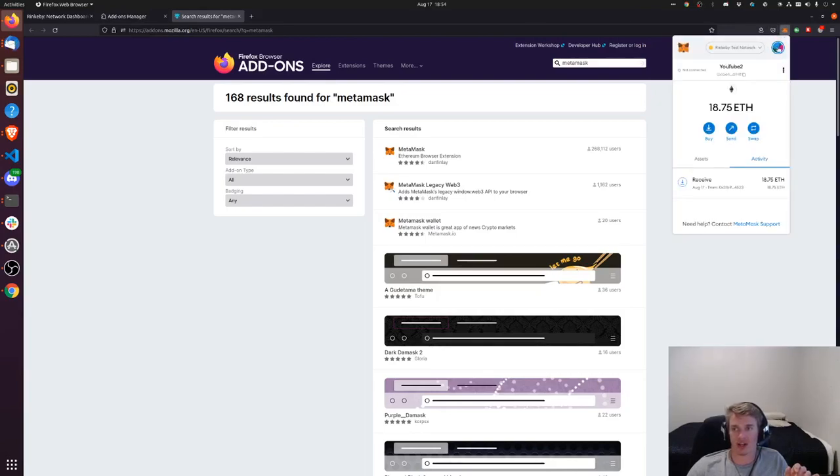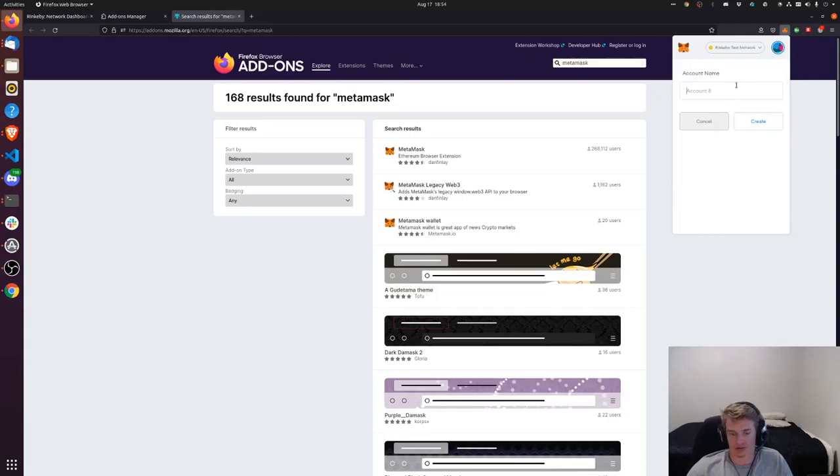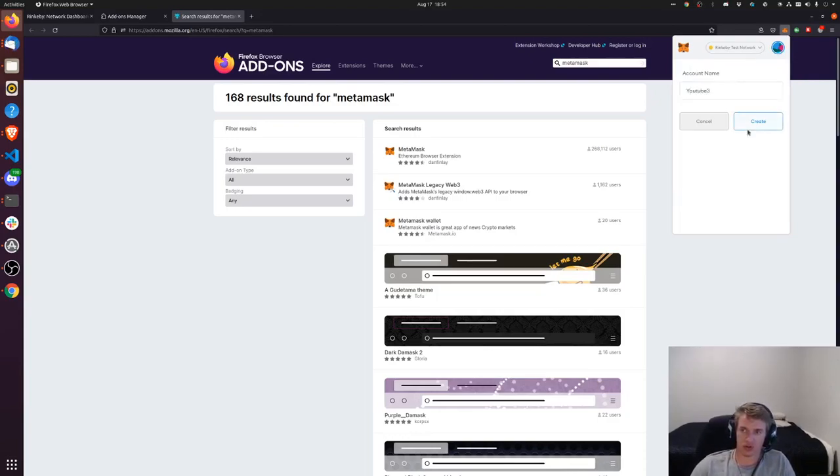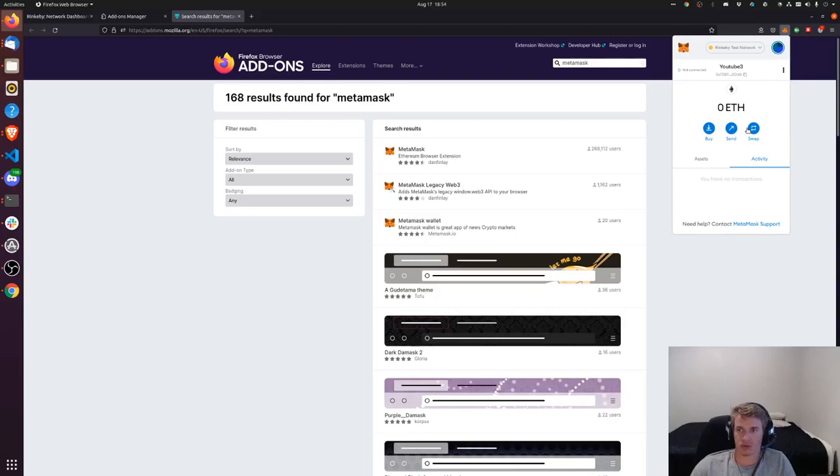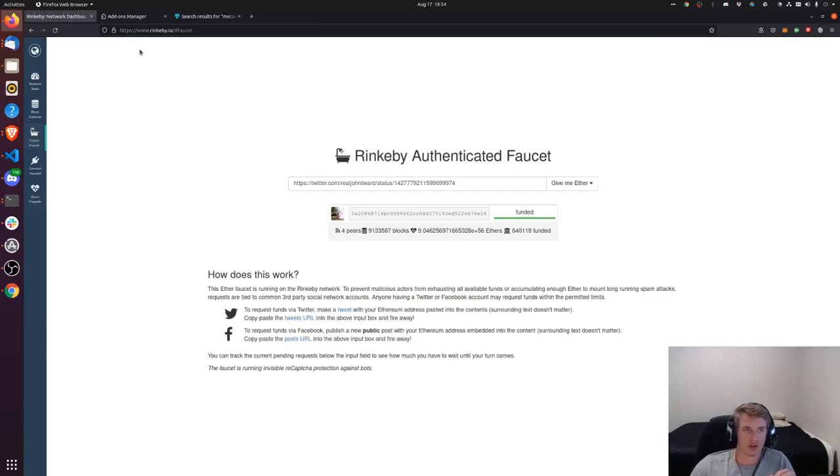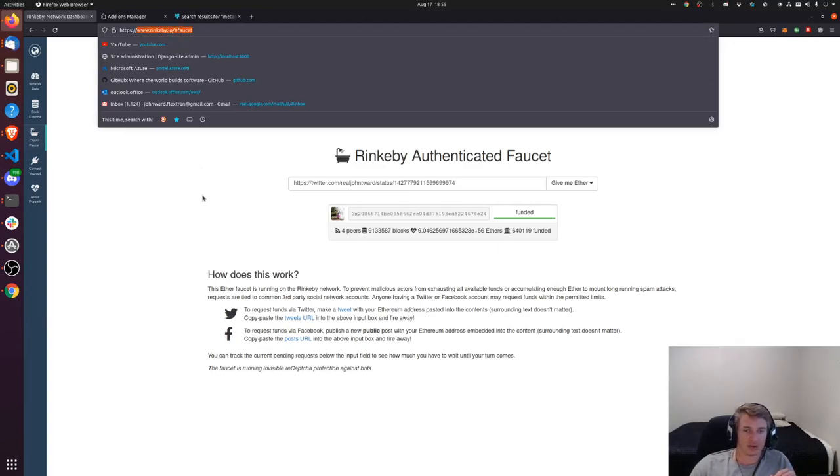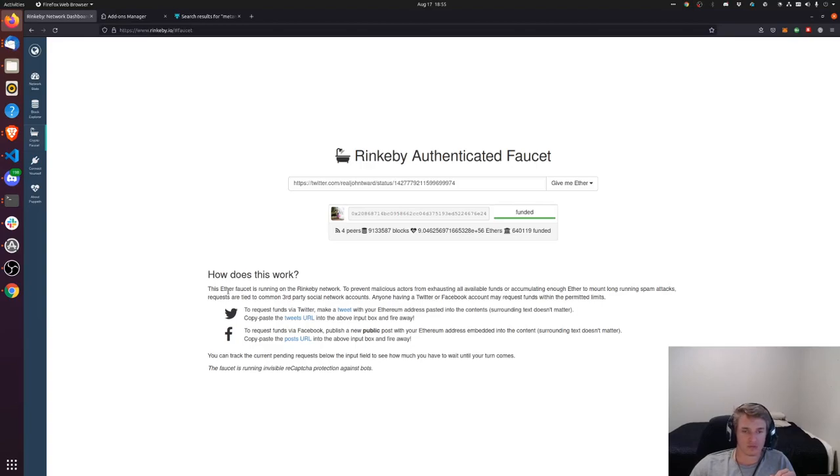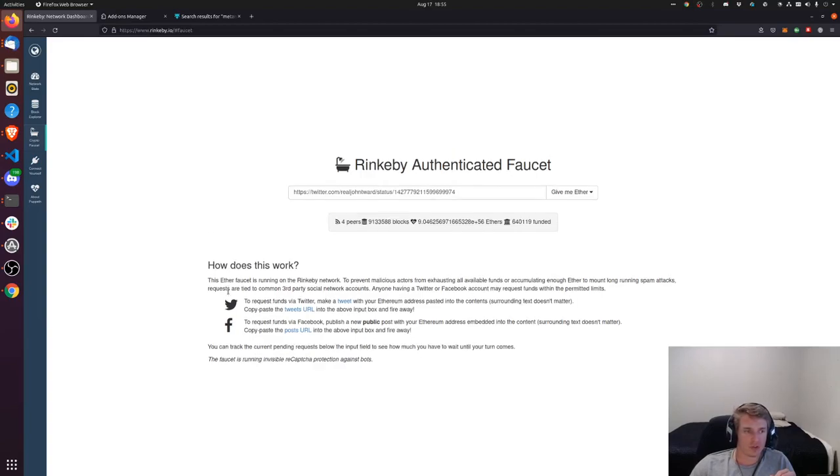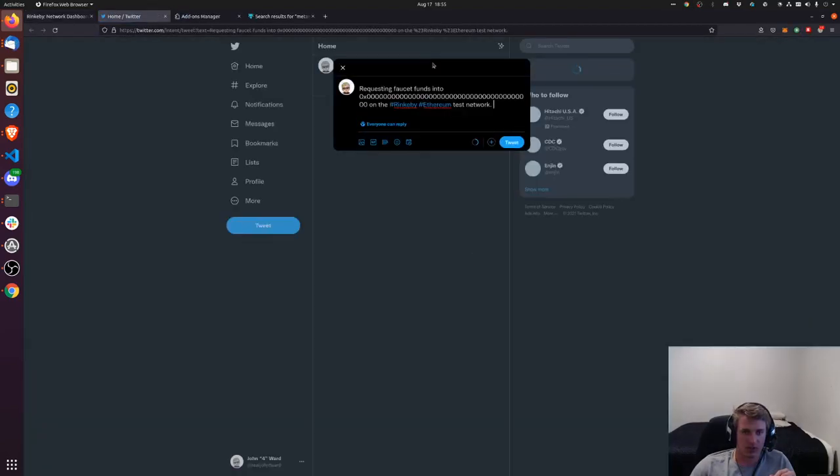So once you have it installed then you're going to want to create a new account. Then you're going to want to grab this address right there, copy it, and you're going to want to go to rinkeby.io slash hashtag faucet.